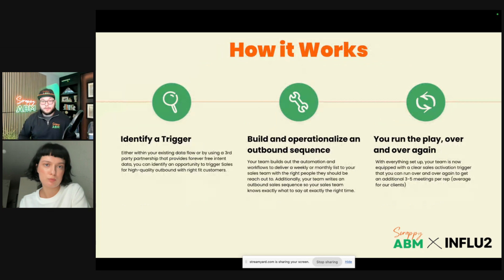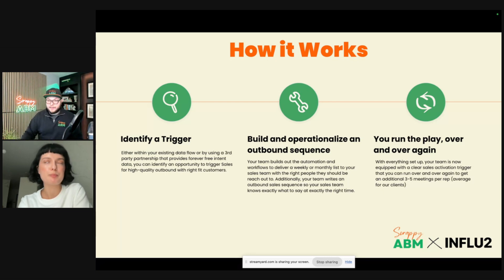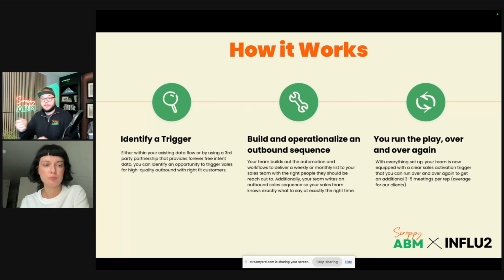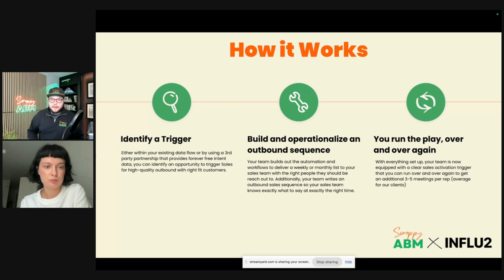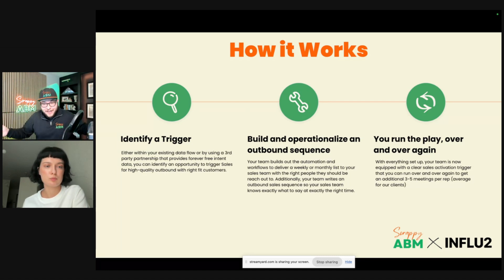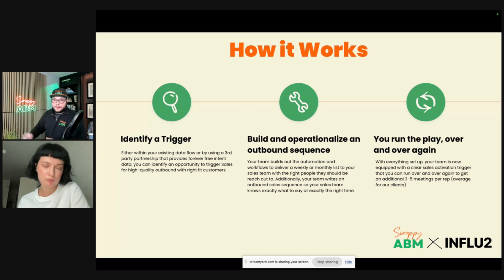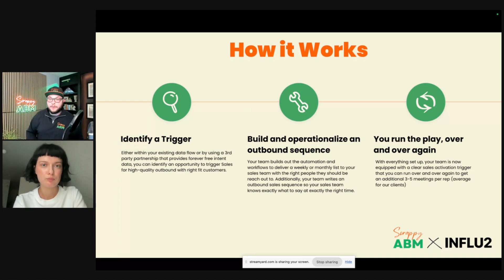How does it work? Identify a trigger, build an operationalized outbound sequence, and run it over and over again. You will always have more closed-lost, more website engagement, customers to expand, customers to win back — that data stays the same. The messaging may change over time as the product and market change, but those workflows just run. The reason you operationalize an outbound sequence here versus running an ad program as a starting point is it helps alignment with your sales team. Ad programming is a great way to get in front of your target accounts, but the alignment with sales facilitates a longer-term engagement that turns into a full-scale ABM program.